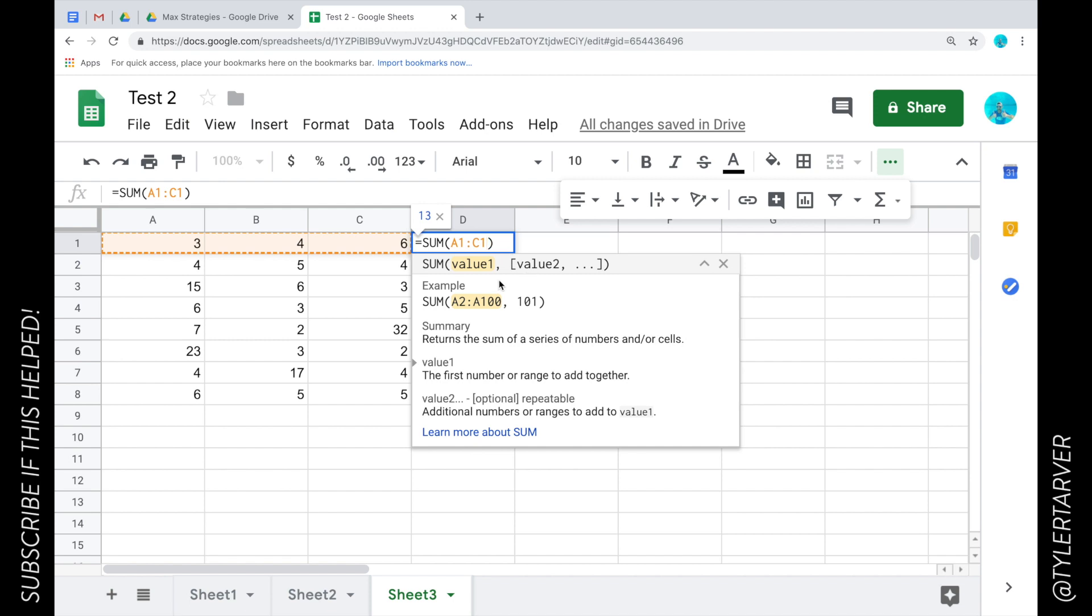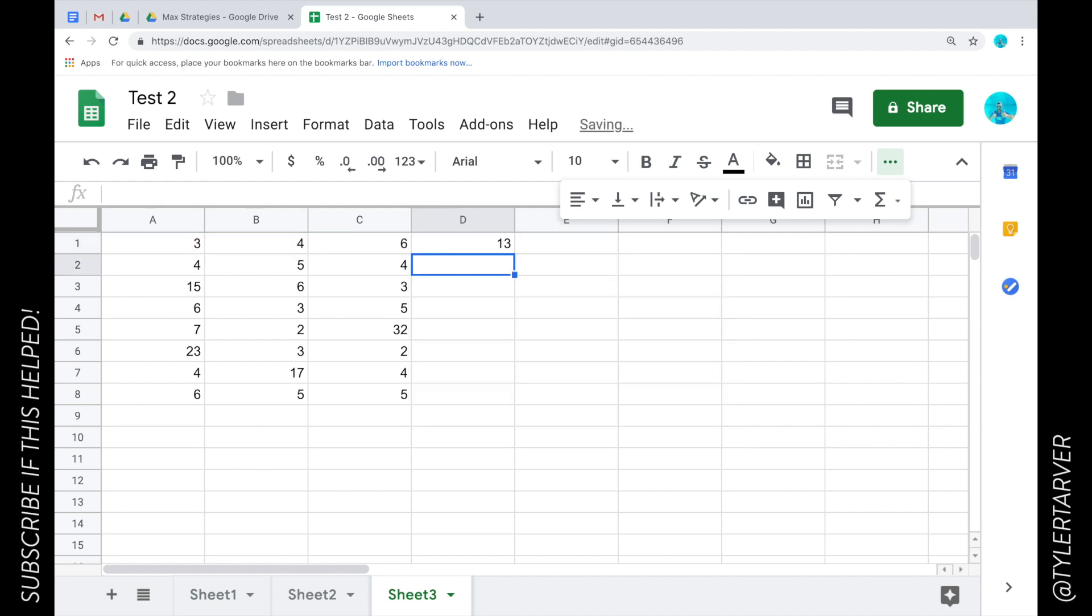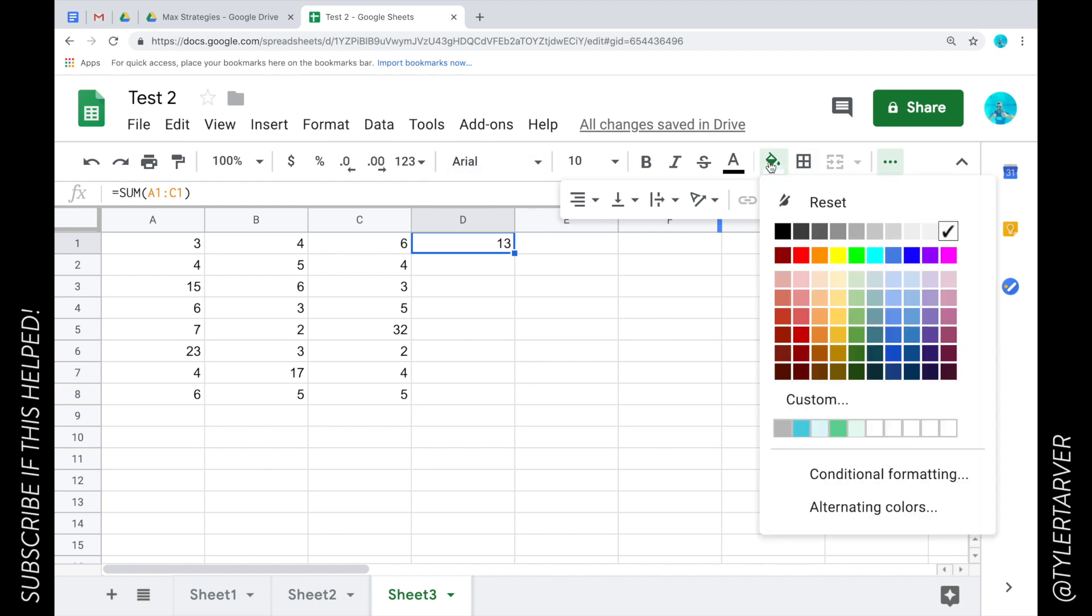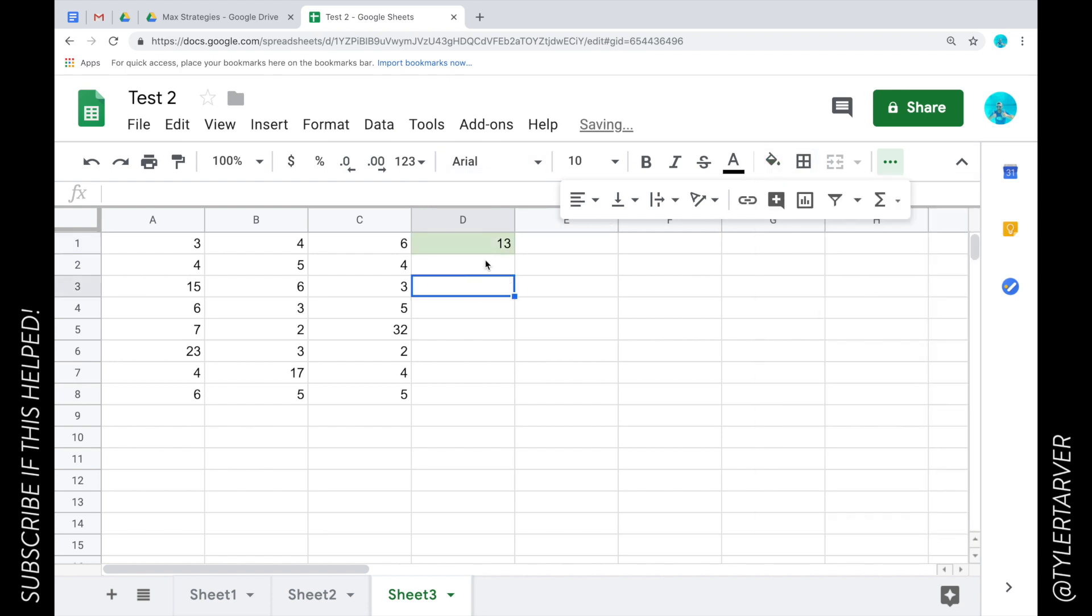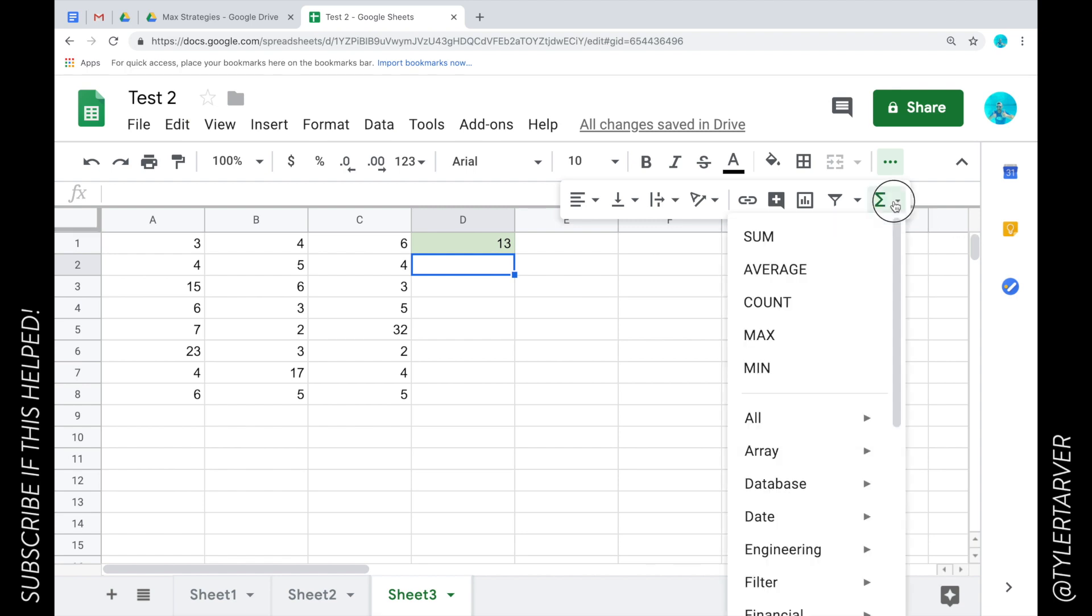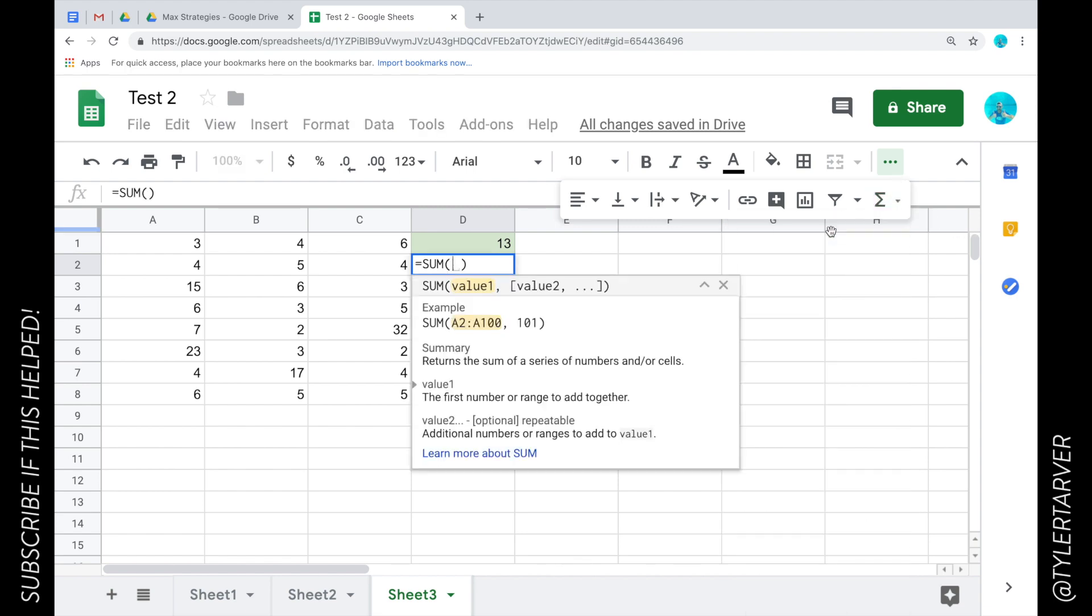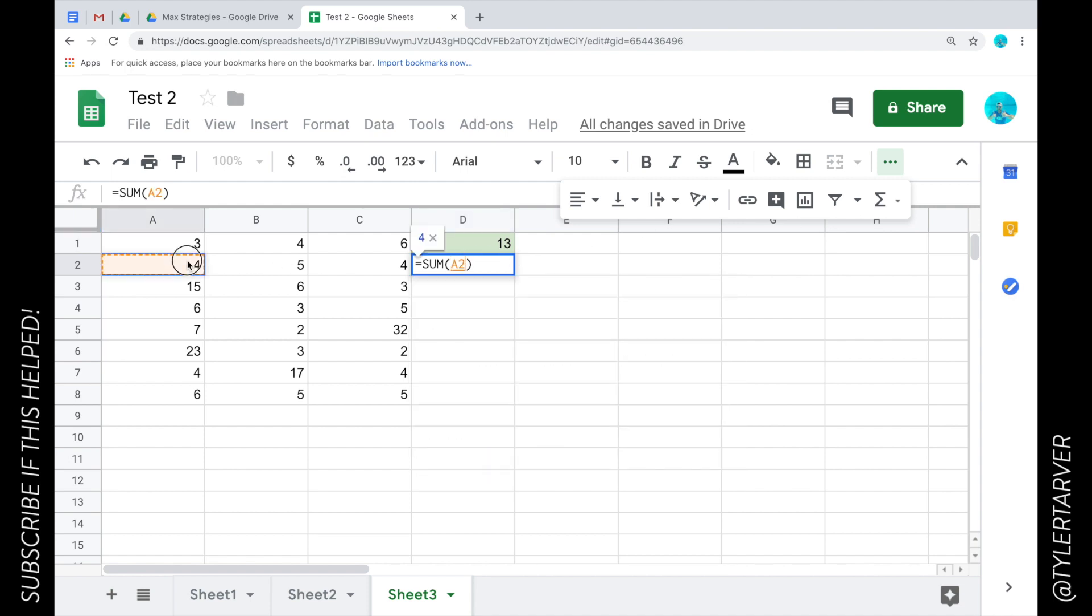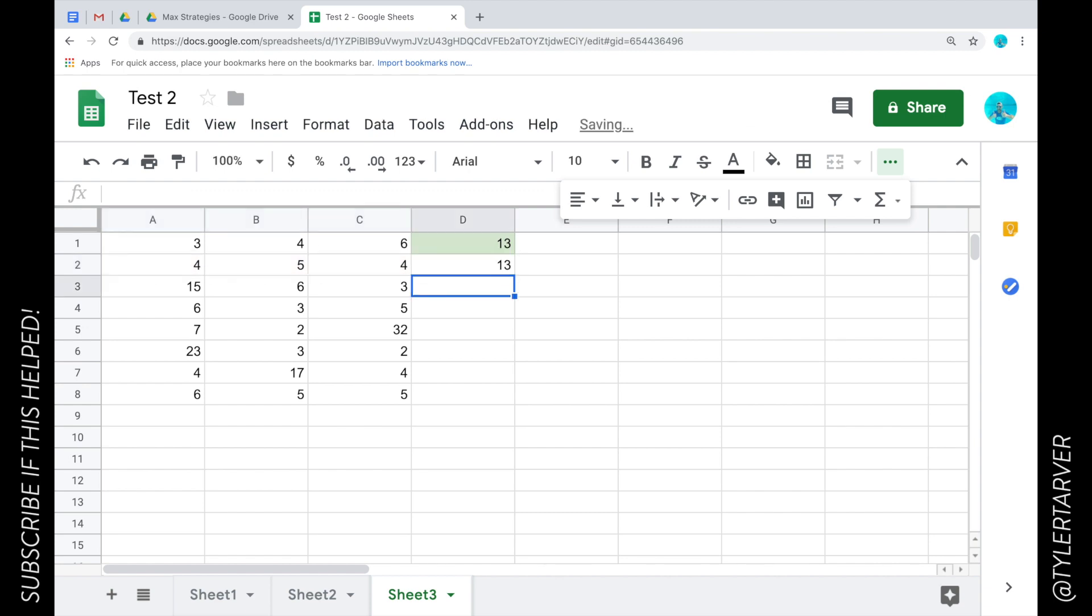Hit the enter button and it adds those together. Let's make that green. Now there's another way I could have done that. I could just select the box where I want my final answer to go, then do the same thing - click here, click SUM. Now it wants the values, so you select and drag, and it's going to create it for you. Hit enter.